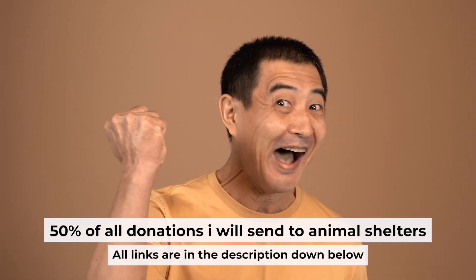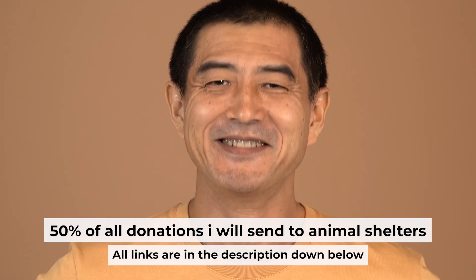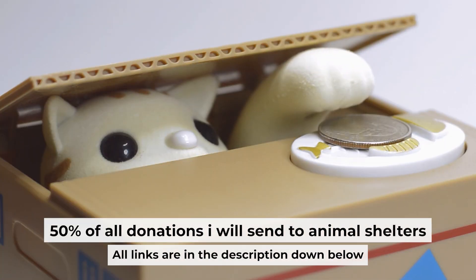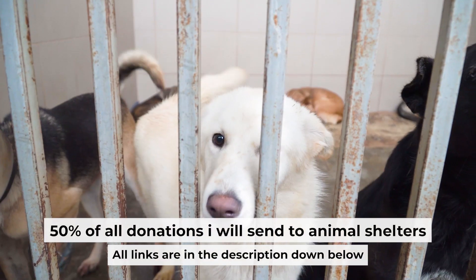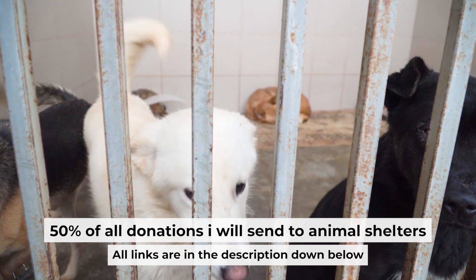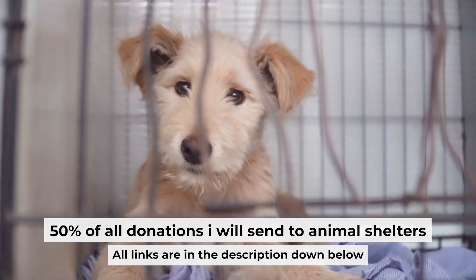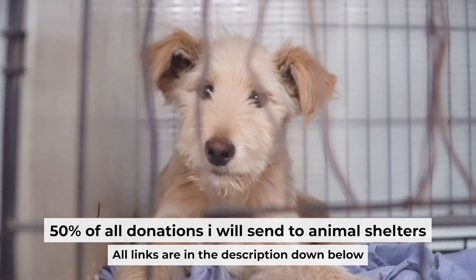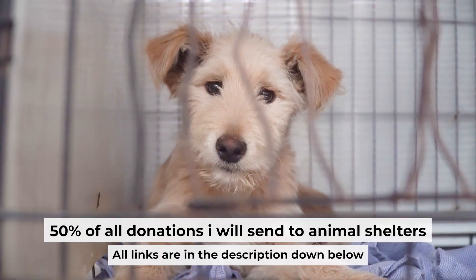That's all. If my video was useful, please support my work. I donate half of all donations to shelters. You can find more details in the description below.